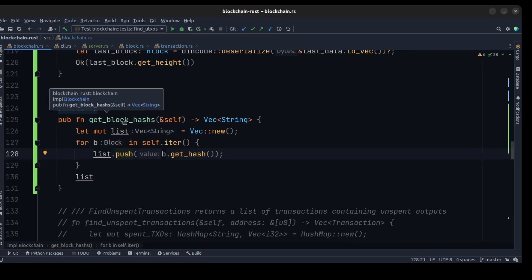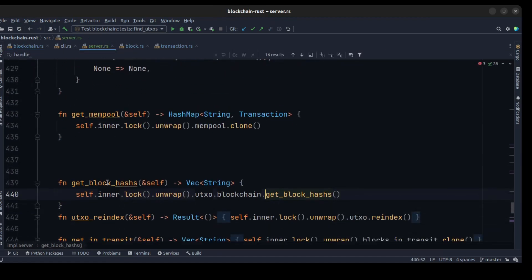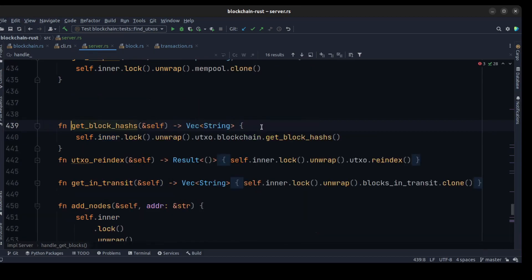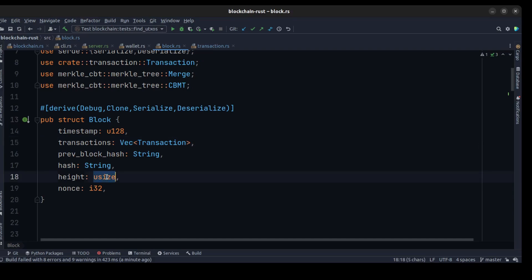We need to access this method from the blockchain in the server. As you may remember, in handle_get_block we need to access get_block_hashes, so we use the UTXO set and blockchain to access get_block_hashes. Before we implement our server in the CLI, we need to change the type of height to i32.